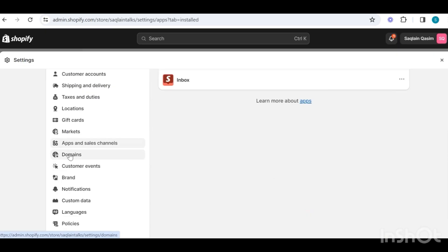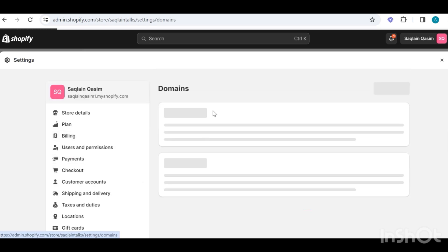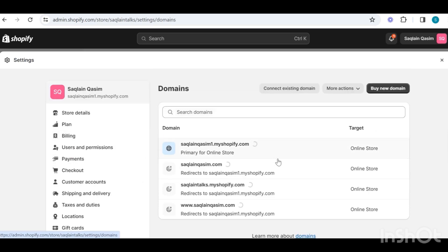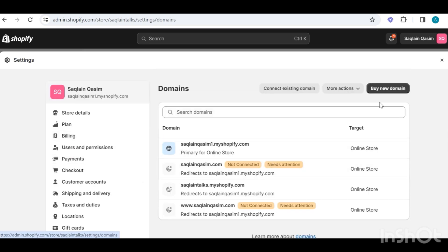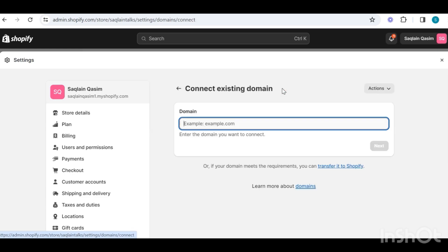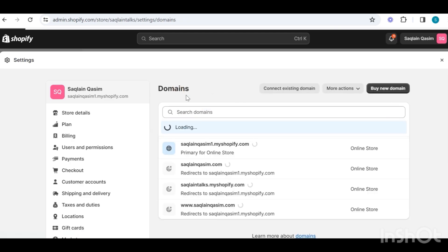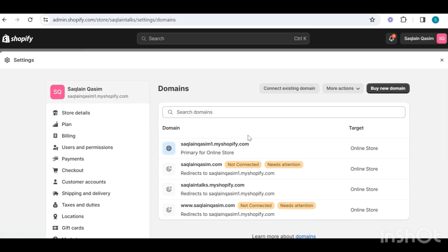At the end we have the domain section, where we can buy a new domain for our store from Shopify, or we can link an existing domain if you have bought one already from GoDaddy or any other provider. You can simply put the domain name here and follow the simple instructions to connect your domain automatically with your Shopify store.